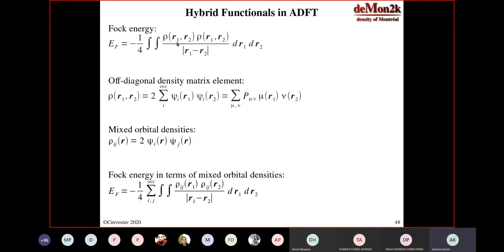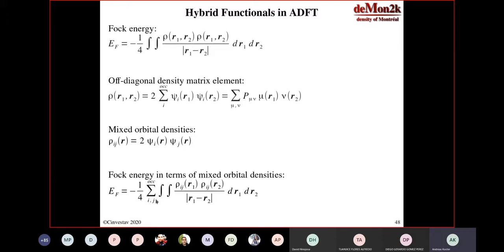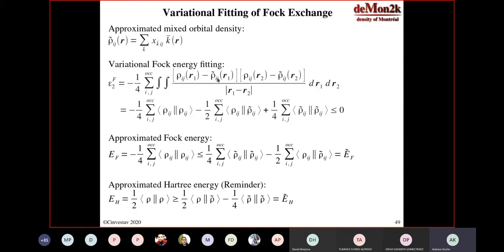I'm showing you briefly an overview about that. We start with the Fock energy. This is the Fock energy — these are the off-diagonal elements. Here are R1 and R2, the elements of the one-particle density matrix. This is the energy expression we need for hybrid functionals. This is the definition of these off-diagonal density matrix elements. We can now introduce a new quantity — we call it mixed orbital densities in this form. Then the Fock energy can be rewritten. This is exactly the same energy expression, only rewritten.